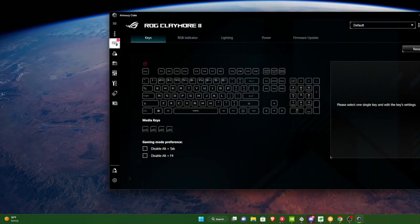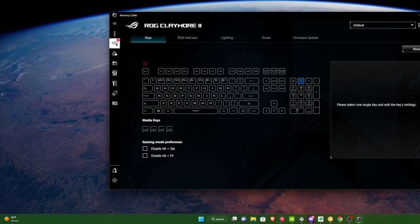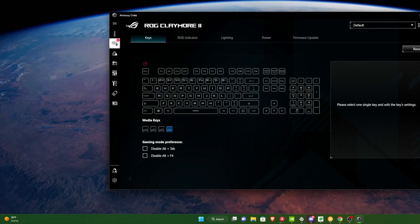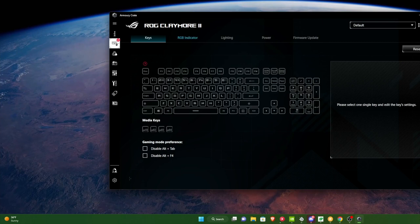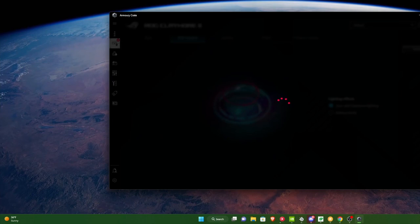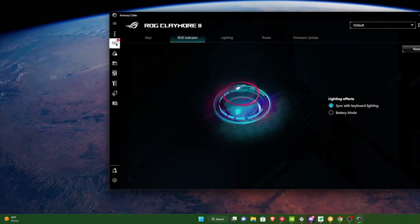You have the ability to customize everything, basically, from your macros on your number pad to general macros that you want to have integrated by just having a specific button pressed once you press your macro button. There's a lot that goes on into this keyboard, and we're not going to go through it all in this video, but you'll get a general overview. You have the RGB indicators, which you can sync with the keyboard lighting, as well as just put on battery mode.